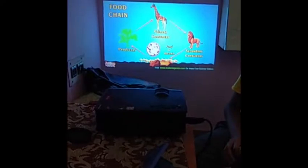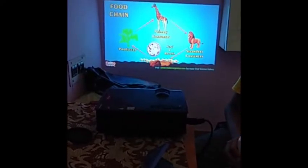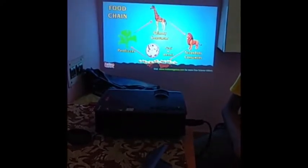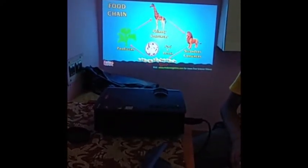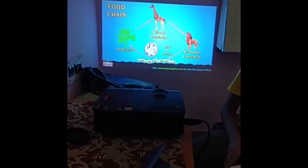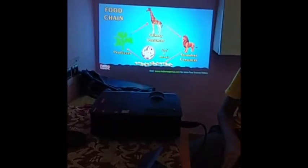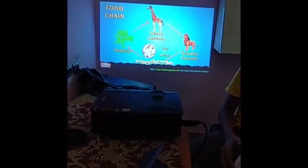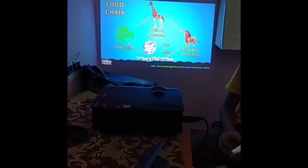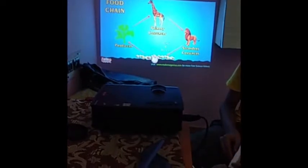See here, when a lion dies, its body is decomposed in soil by bacteria and fungi, and it turns into nutrients. These are again used by plants. These fungi and bacteria are called decomposers.